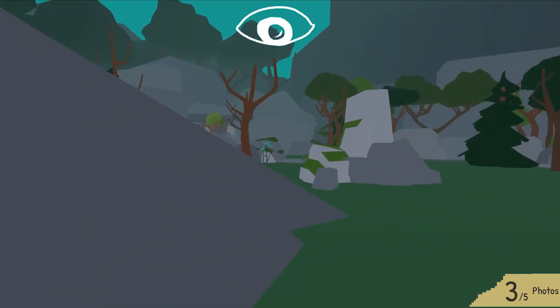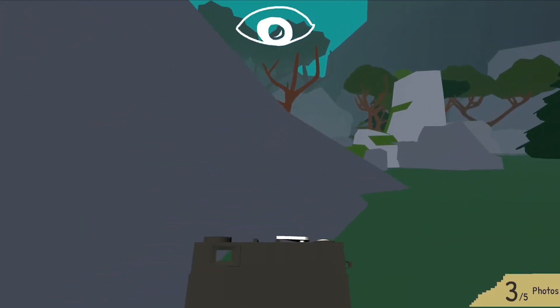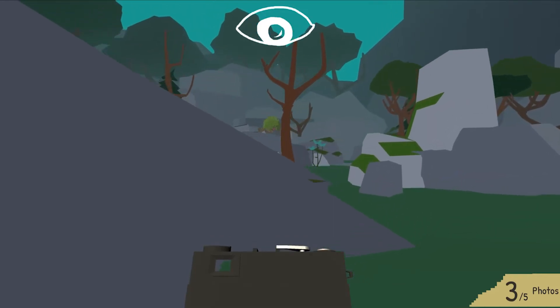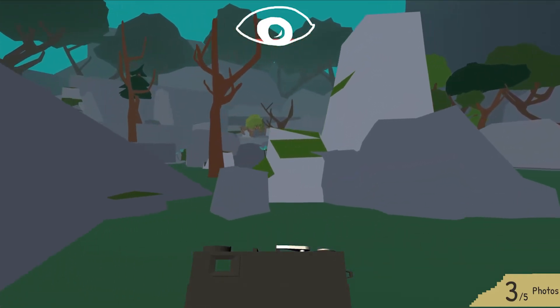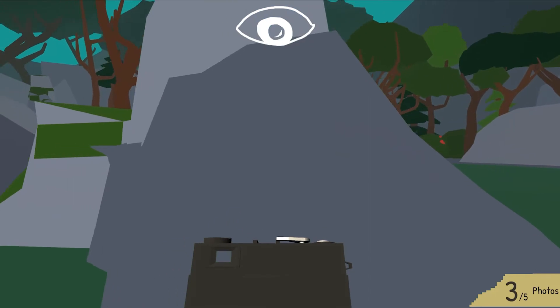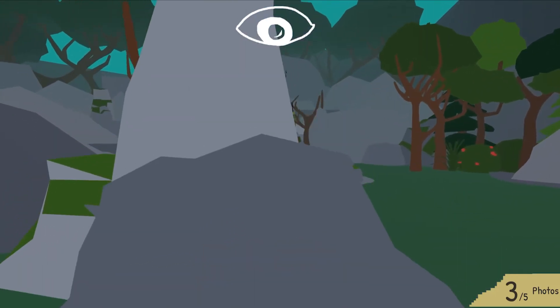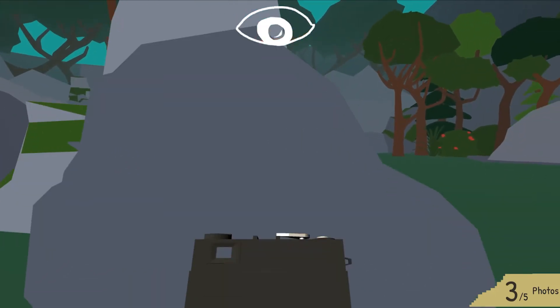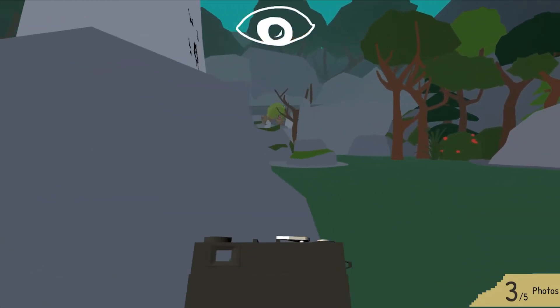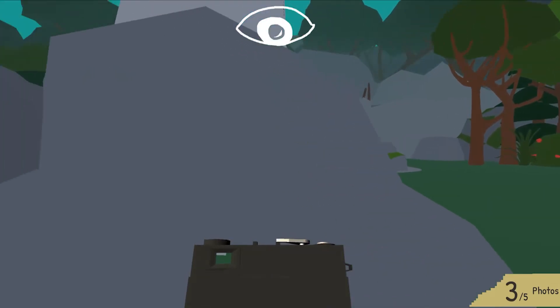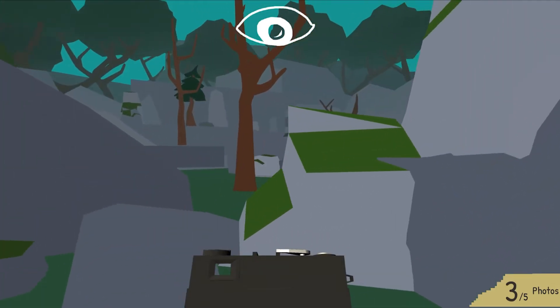There he is. So we can crouch to make ourselves harder to detect. You can see the stealth bar is the eye at the top. As it fills with red, that means we're becoming more detected. So we'll be very careful and try not to get spotted.